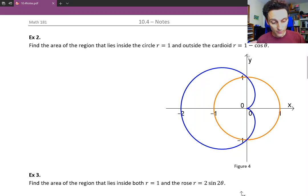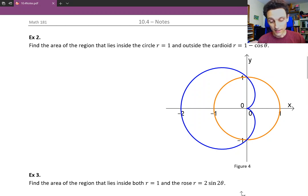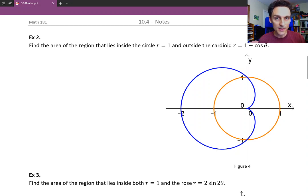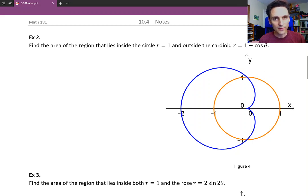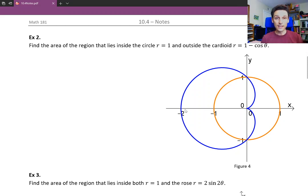As a reminder for cardioids: cardioids are where the coefficients — the a and the b, so the coefficient of the constant term and the coefficient in front of cosine — if they're the same, or the same but opposite signs, then you have a cardioid. Cosine theta will be aligned along the x-axis, and since there's a negative in front of cosine theta, it's going to be oriented along the negative x-axis.